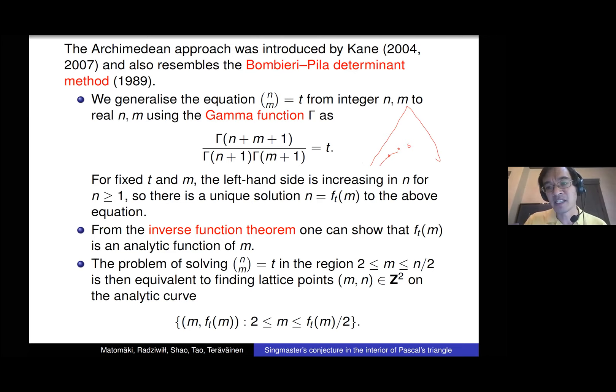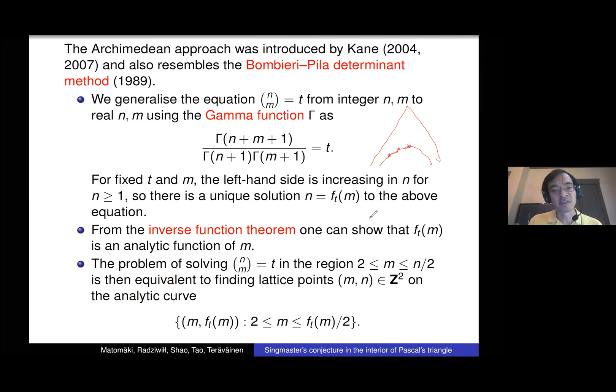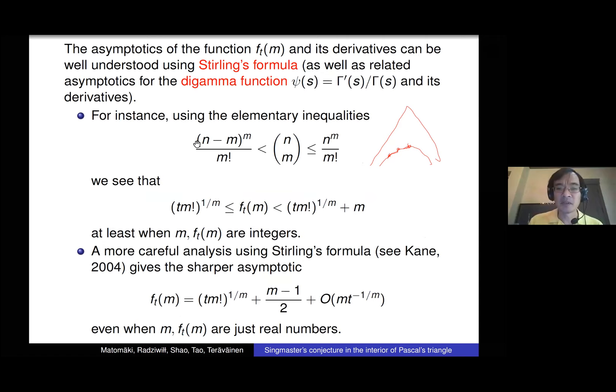If you want to find collisions in Pascal's triangle, you're trying to find how many points on a certain curve lie on the lattice ℤ², which is a very classical problem. We need to know something about this function f. If f were linear, you could get many solutions because there are lots of collinear lattice points, but this function f is non-linear and in fact it's convex. From Stirling's formula or elementary computation, you can understand what this function does.